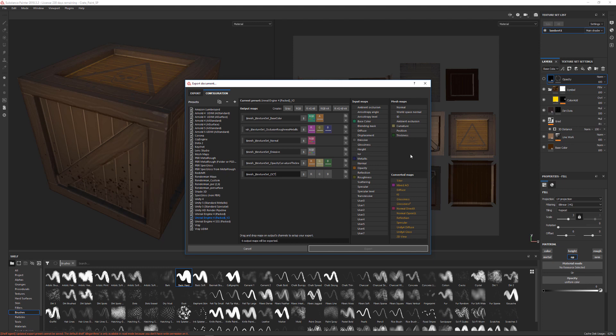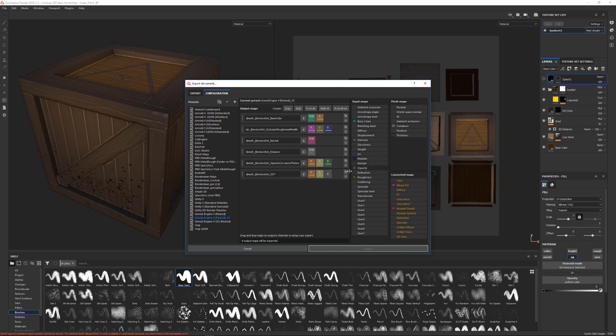We will take the opacity and we can grab opacity and click and drag. This is a grayscale map. When we drop it on here, we can say from opacity or the gray channel. We'll just do the gray channel for this. Then we can grab the curvature and click and drag that and say from gray channel. And then we're going to do the thickness map and drag it in here and say from gray channel.